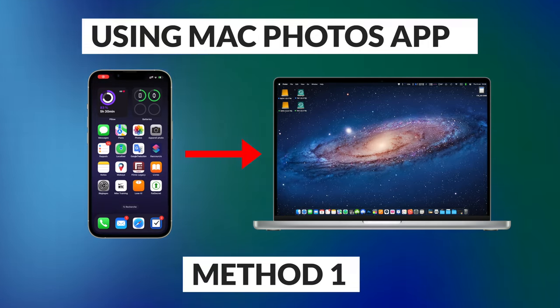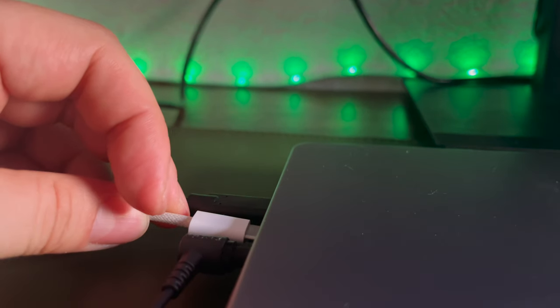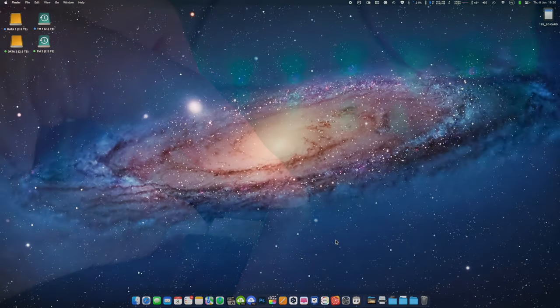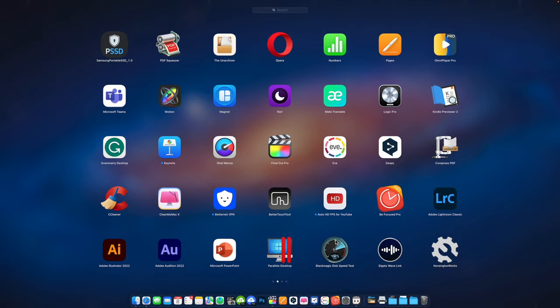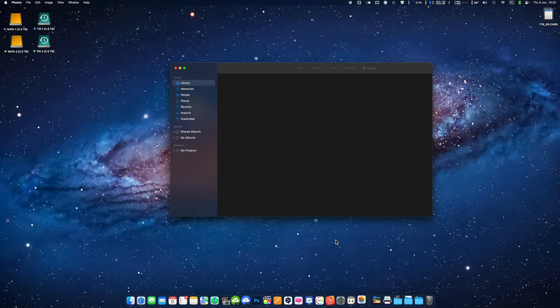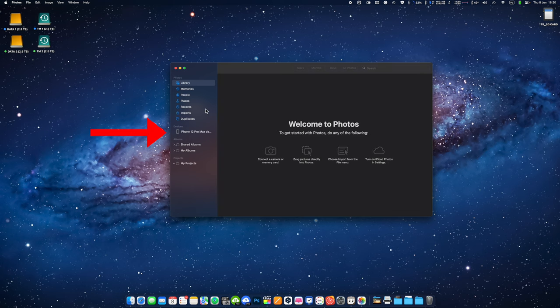Method number one, using Mac photos app. Connect your iPhone to your Mac using a lightning cable. Open the photos app on your Mac. In the photos app you'll see your iPhone under the device section in the sidebar. Click on your iPhone to access its contents.